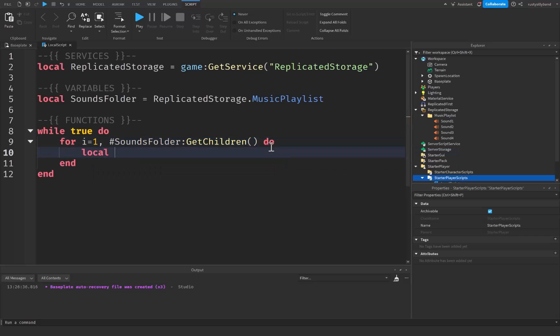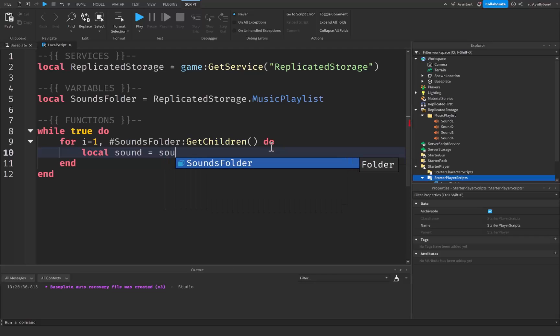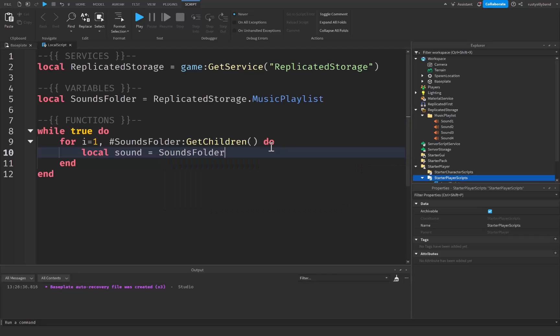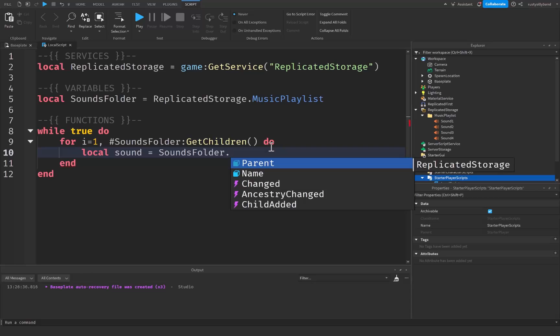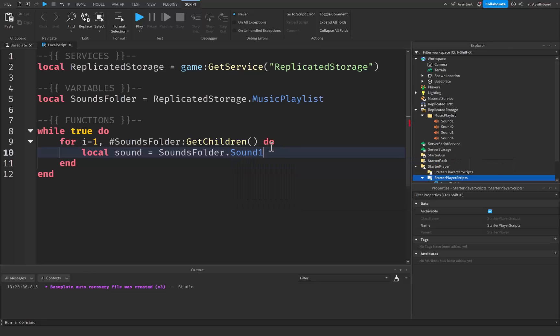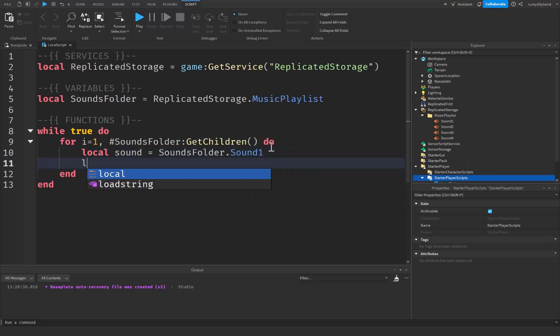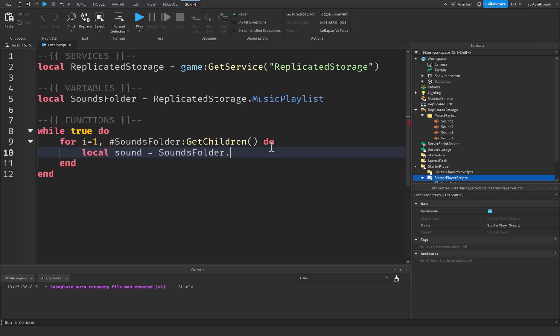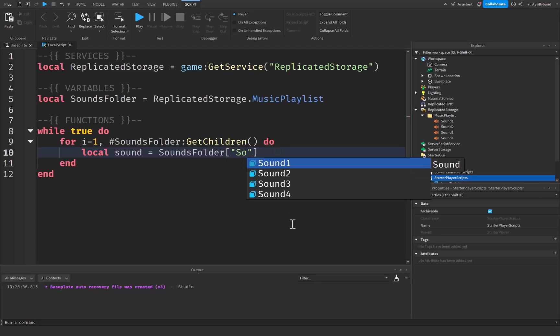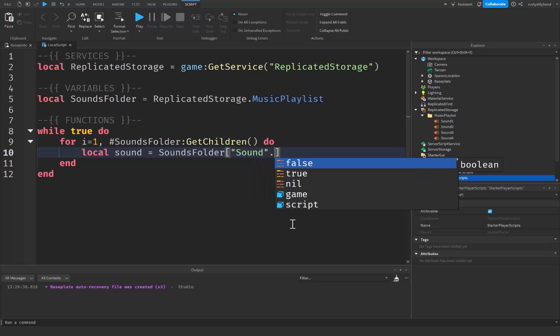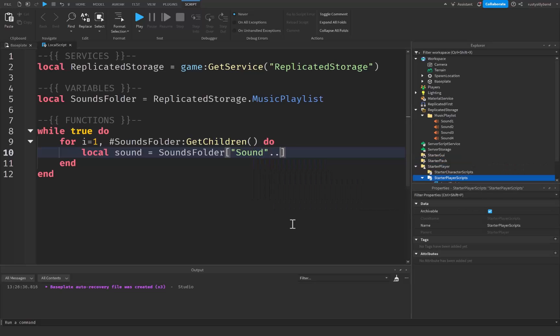We're going to say local sound is going to be equal to, here's we're going to be using some string concatenation. So we're going to grab our sounds folder. Of course we could say sounds folder dot sound one, but that is a little unoptimized because we'd have to do it for every single sound like this. And that gets tiresome after a while. So instead of just doing that, we want to do something different. And we can't use sounds folder dot, because when we go ahead and put quotation marks right here it doesn't work like this. So we would need to go ahead and put square brackets here instead of a dot, and we'll say quotation marks sound dot dot i.